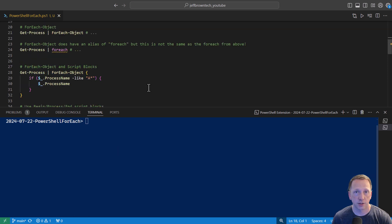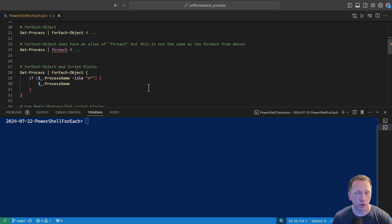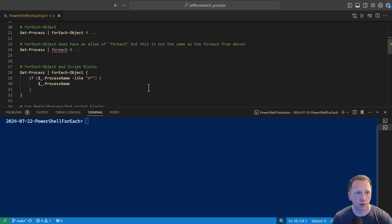The second example of forEach is using forEach-object command. I believe you'll typically see this used in the pipeline. For example, on line 21, we're running getProcess. Then we have pipeline, and then we're saying forEach object. And then what we want to do with each object coming through the pipeline. One thing to point out, I've got it here on line 24.